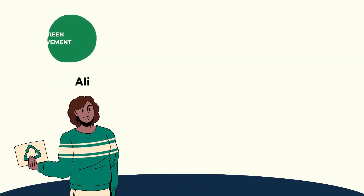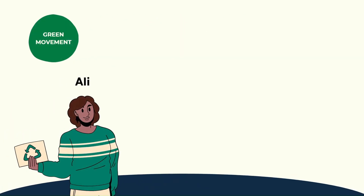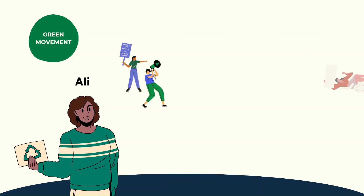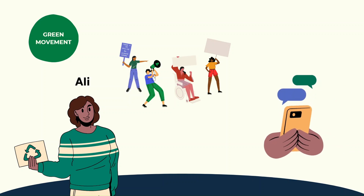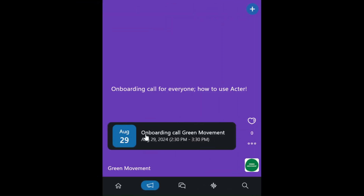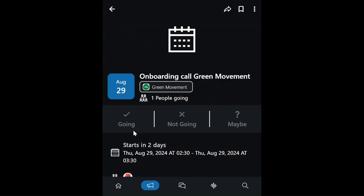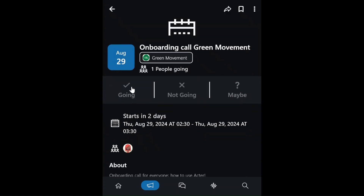Meet Ali, another dedicated activist in the Green Movement. Together they are mobilizing their community, spreading their message, and making local change. Ali uses the code to join ACTR that Esther shared with him. He sees the event that Esther created and clicks Attend to confirm his participation. Esther can now track who's attending and communicate directly with them.